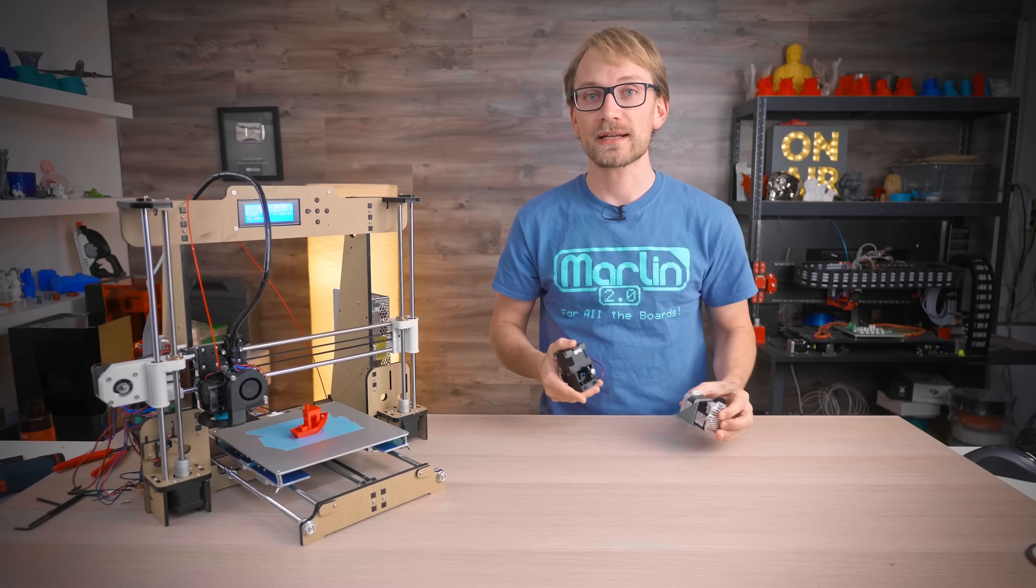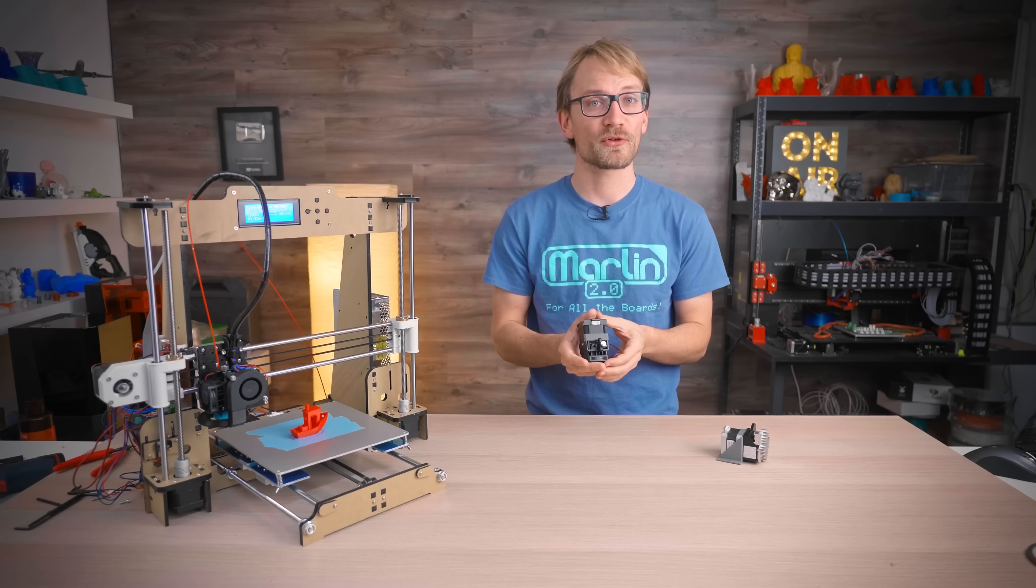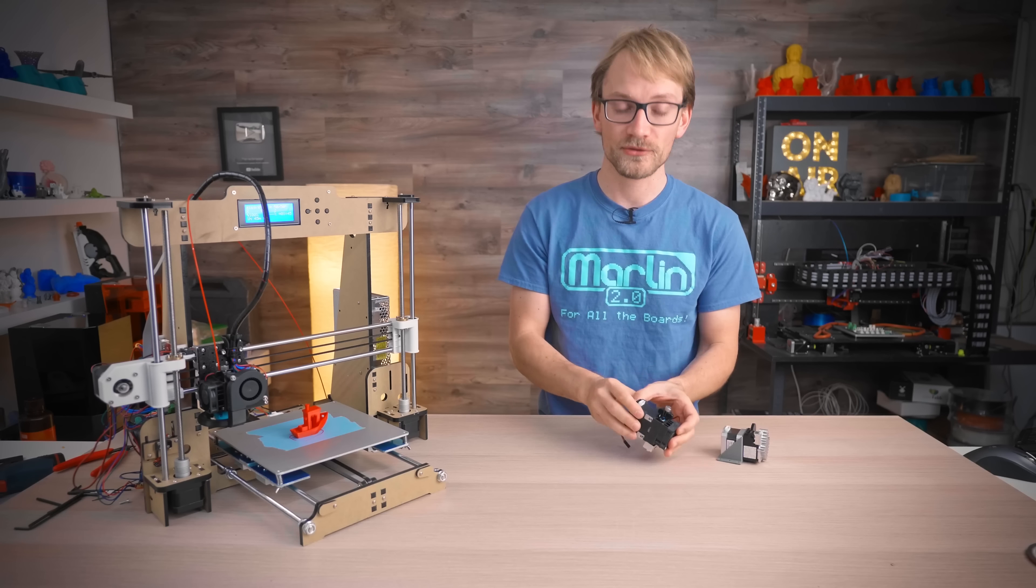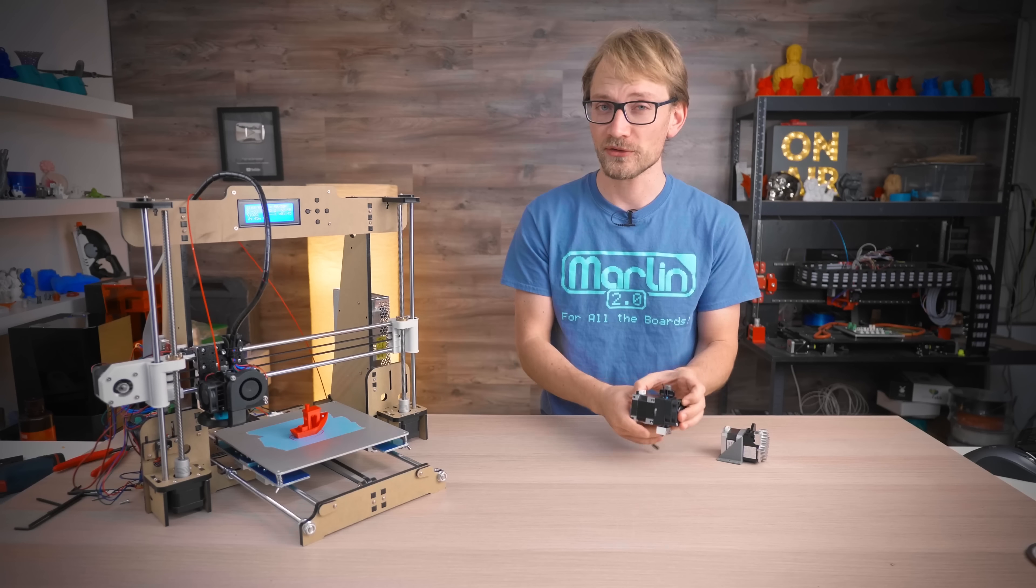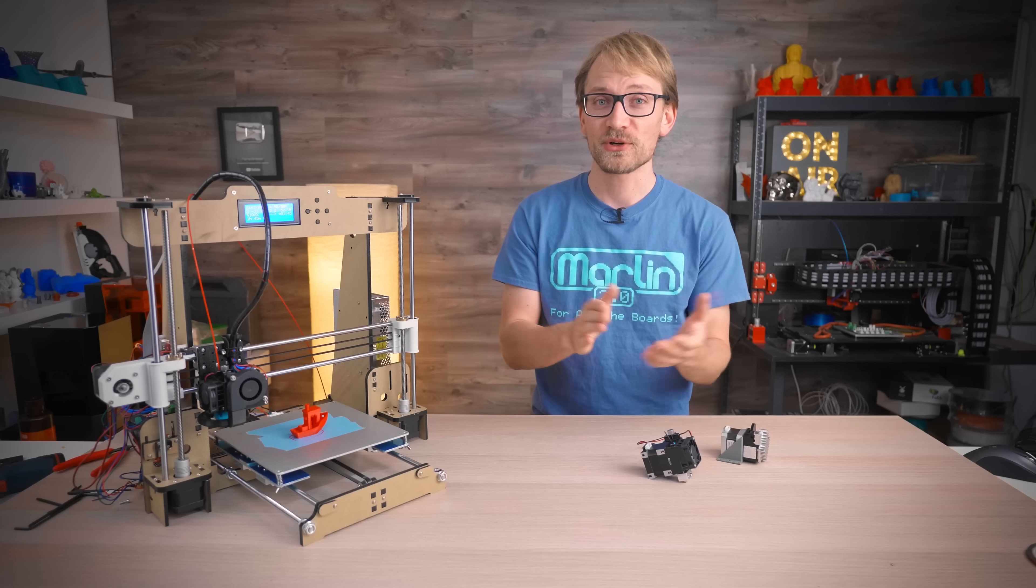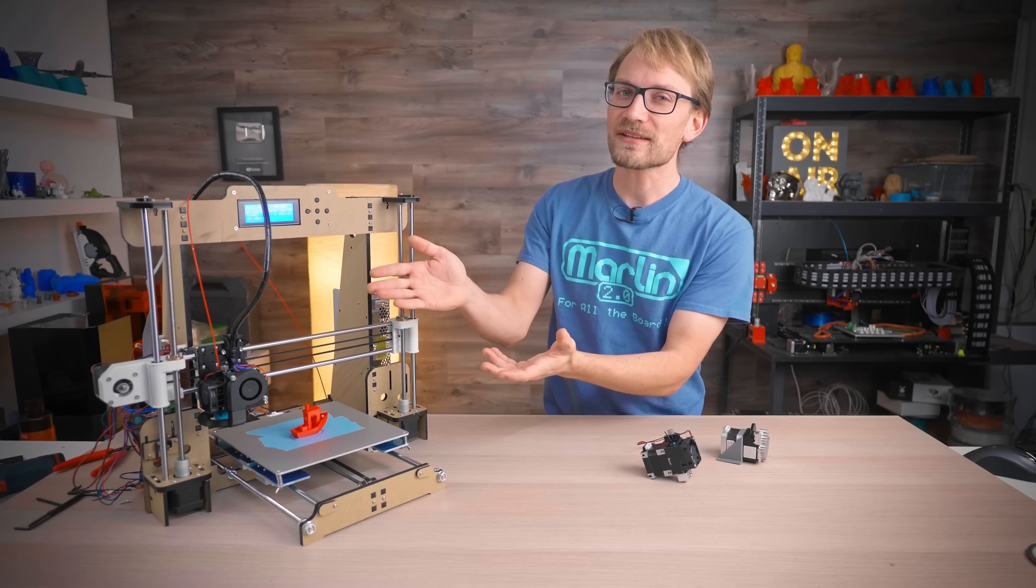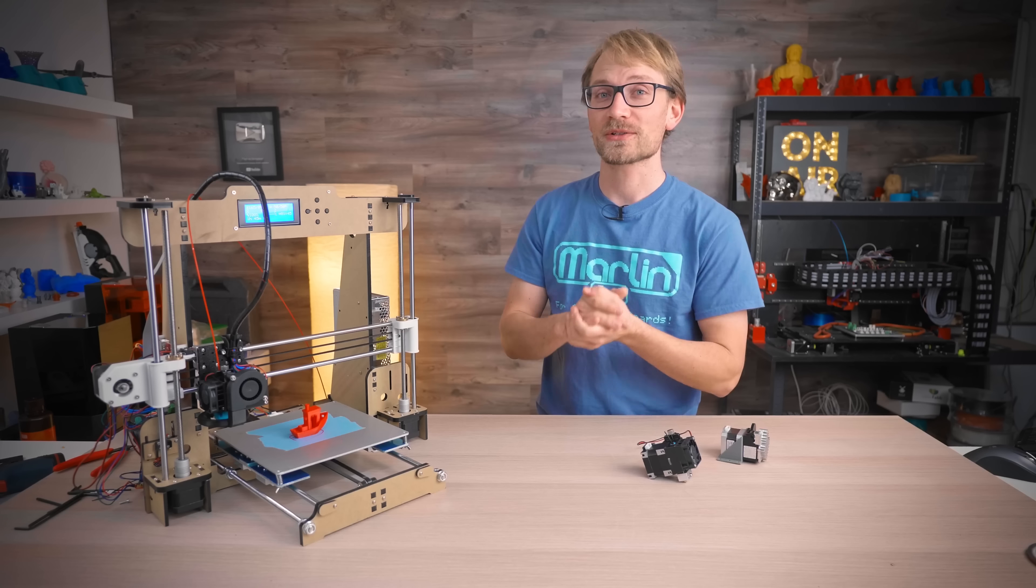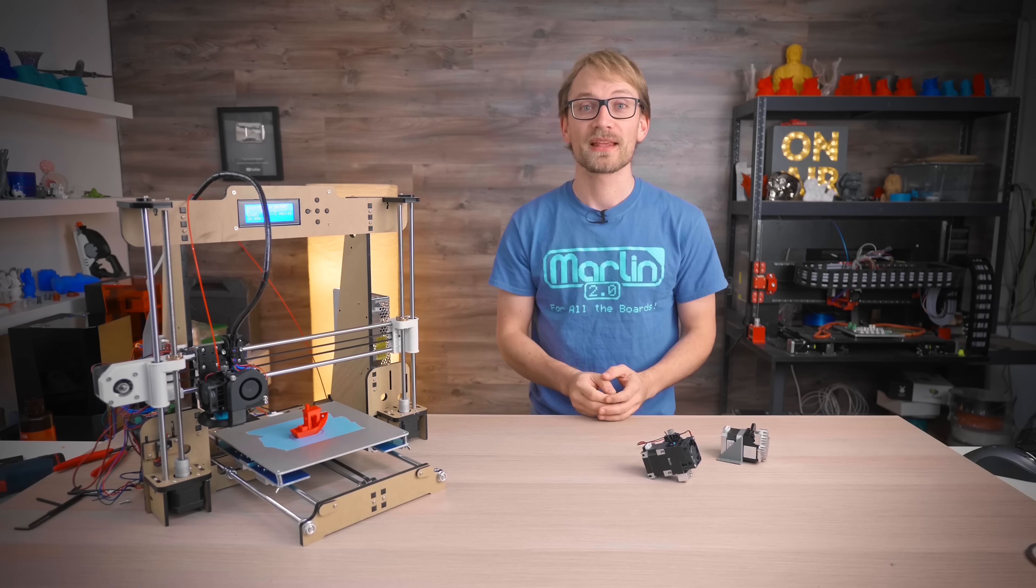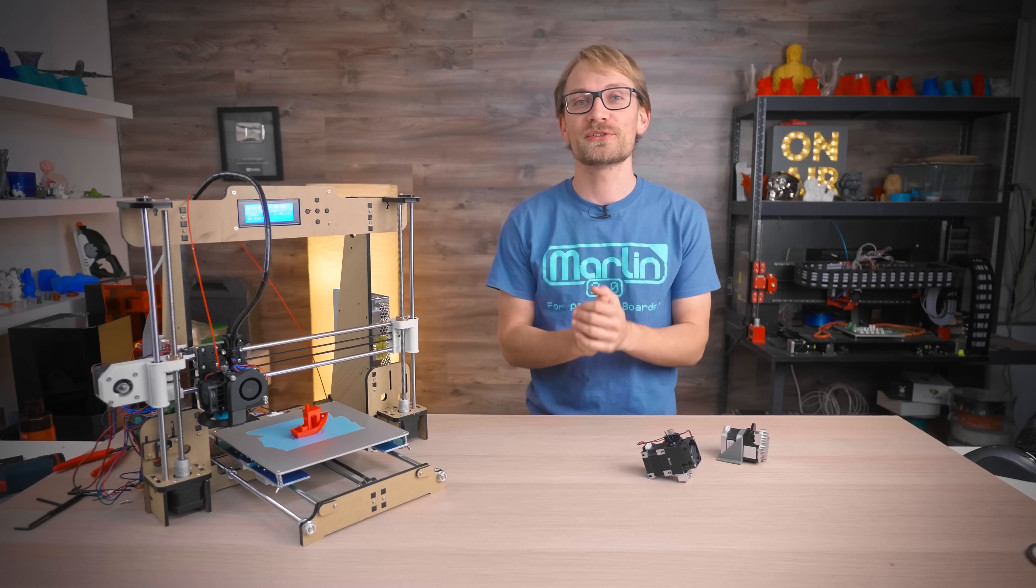I've already put it on a Raptor 2.0 with the Supervolcano because the stock hotend and extruder were absolutely useless on that machine, and I've also put it on the Anet A8 because E3D reached out and wanted to sponsor a conversion guide for that. So that's what we're going to do today.